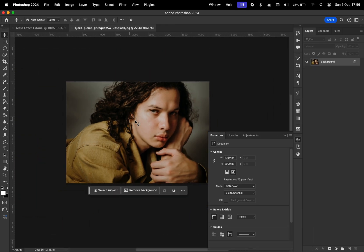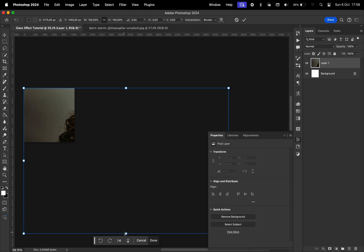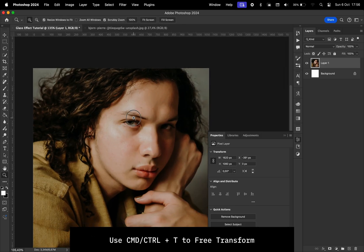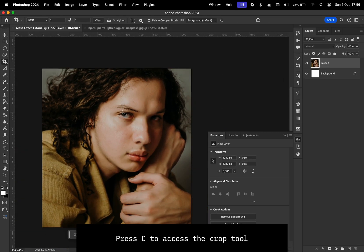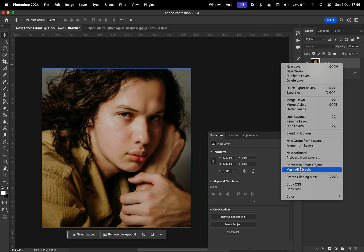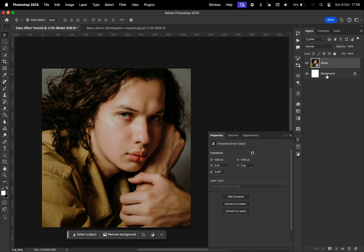Resize it so that it fits. I'm actually going to crop this to a square photo. I'm going to convert this to a smart object, rename this Model, and remove the background layer.